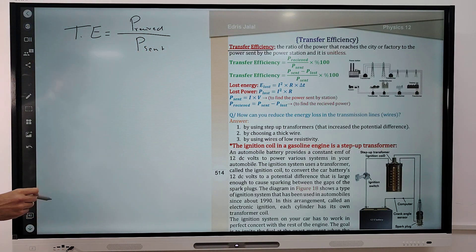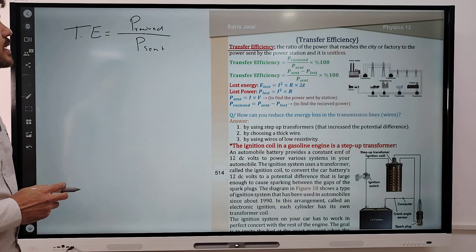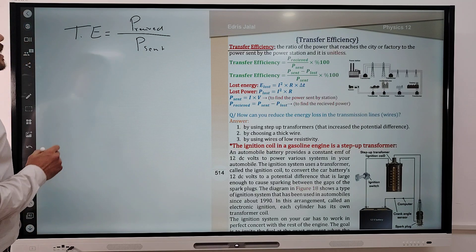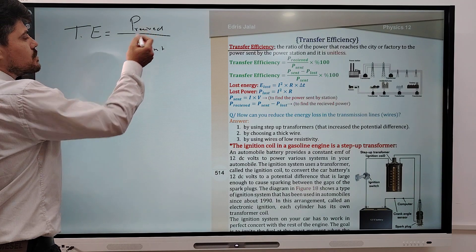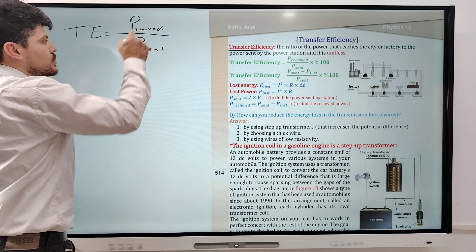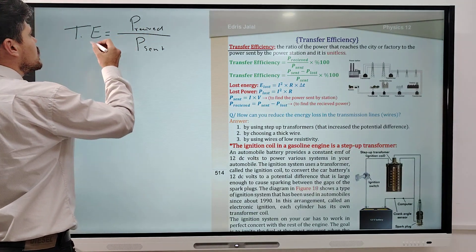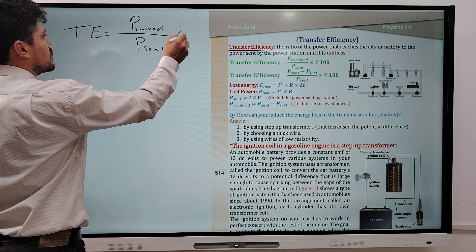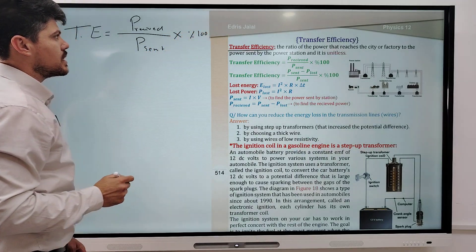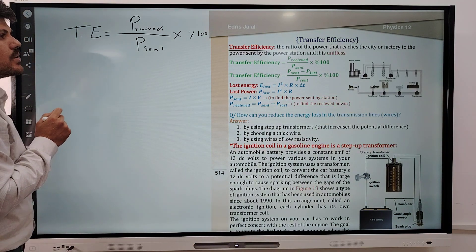Transfer efficiency is the ratio of the receiving power to the power sent by the power station, and it is unitless because it is the ratio between two powers which cancel each other. To find the percentage of transfer efficiency, you have to multiply by 100%.